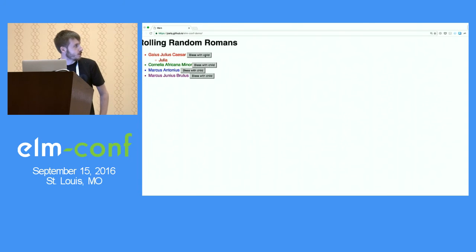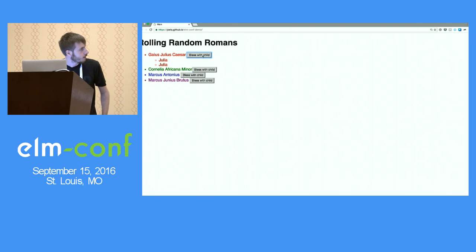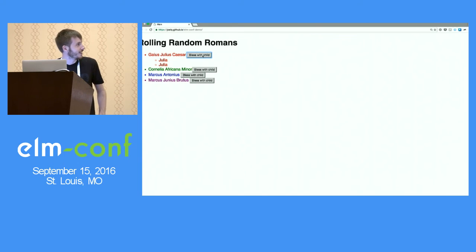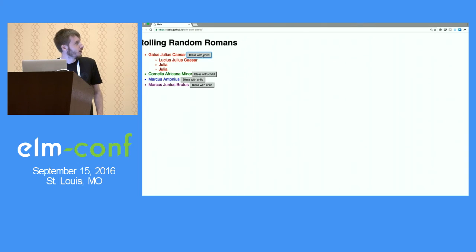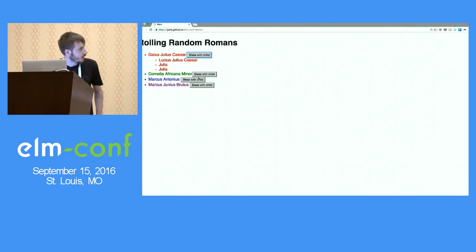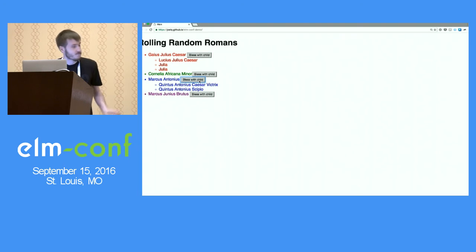So here we've got Gaius Julius Caesar — let's bless him with a child. He's got another daughter, Julia. Let's give him another one — now he's got a son, Lucius Julius Caesar. Let's give Mark Antony a child as well. I think Juno's going to be happy with this.